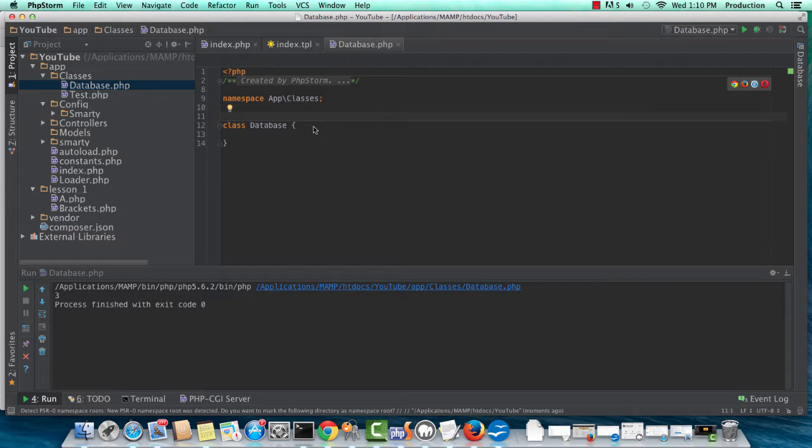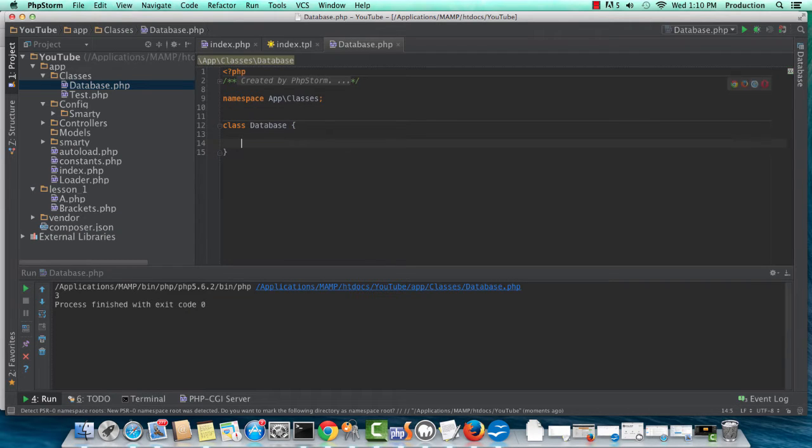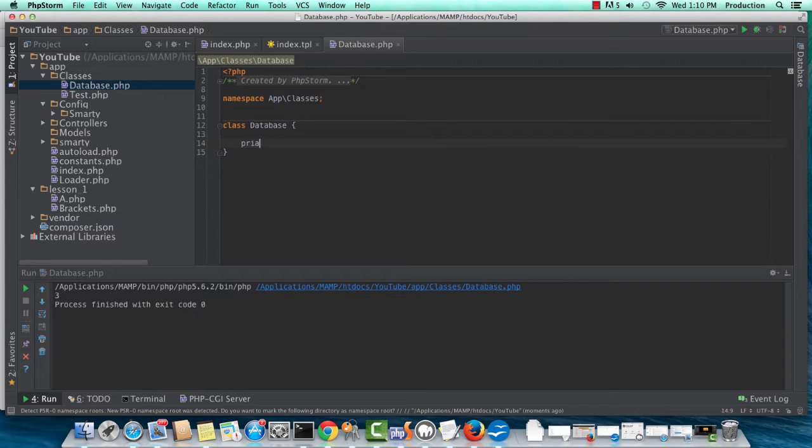So this class database is going to be a singleton, and it's going to manage our PDO object. To start, let's go ahead and create some properties.